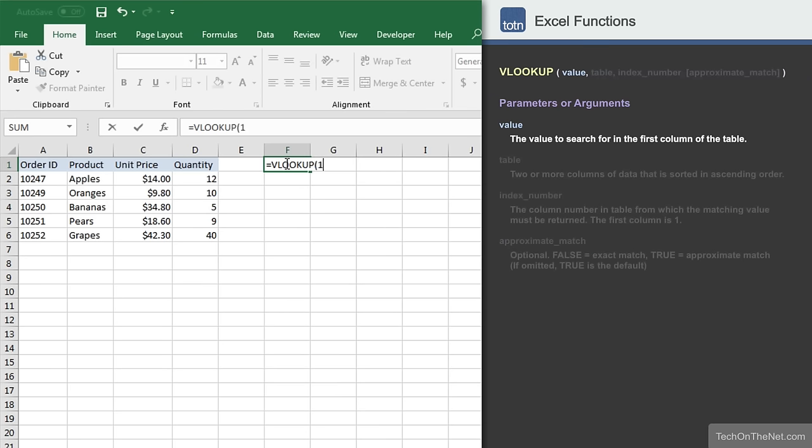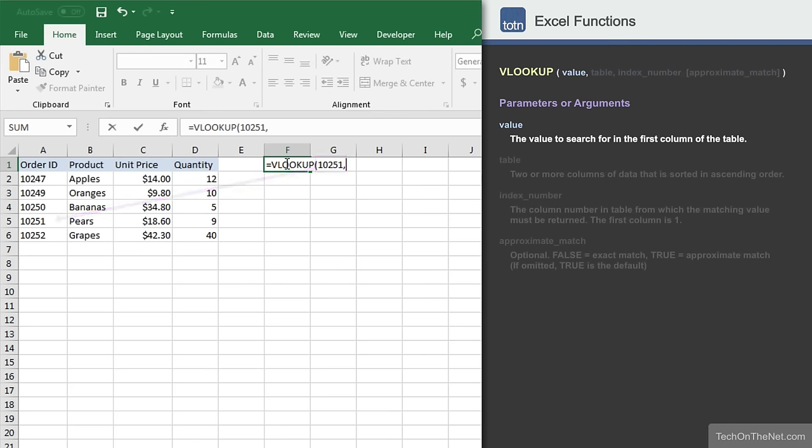The first parameter we will enter is the value that we are trying to locate in the first column of the table. In our example, we want to search for order ID number 10251.